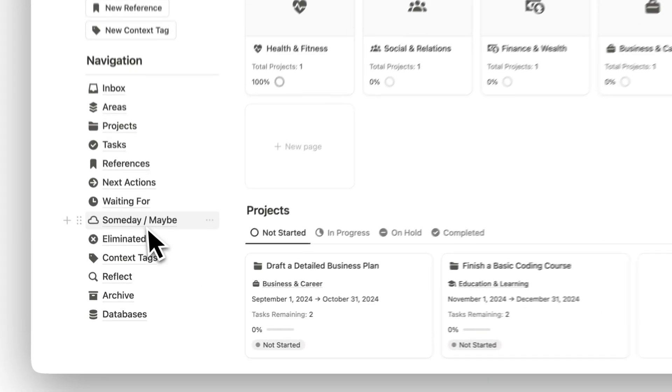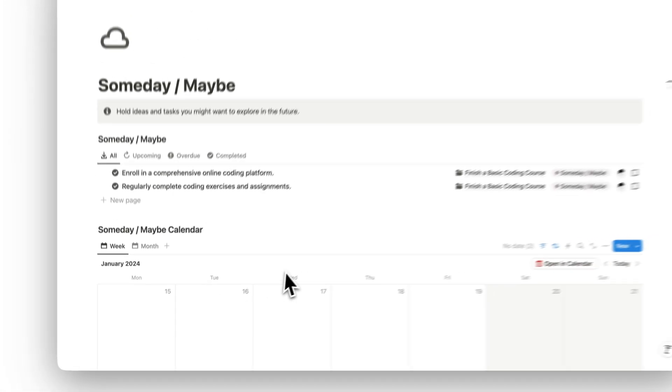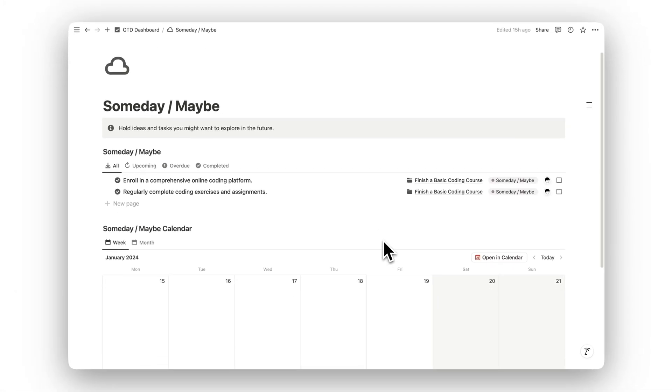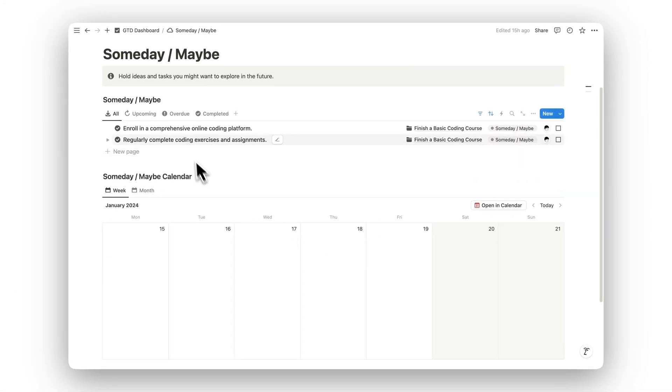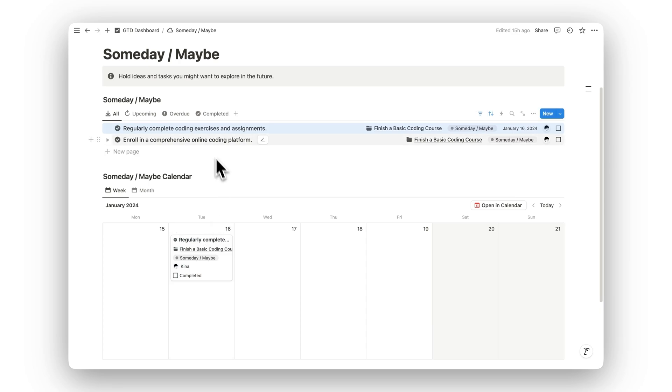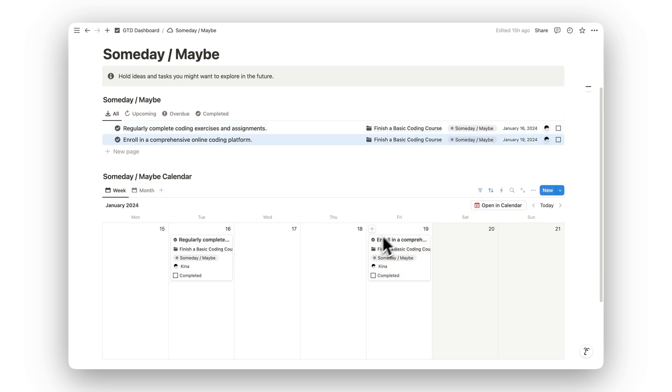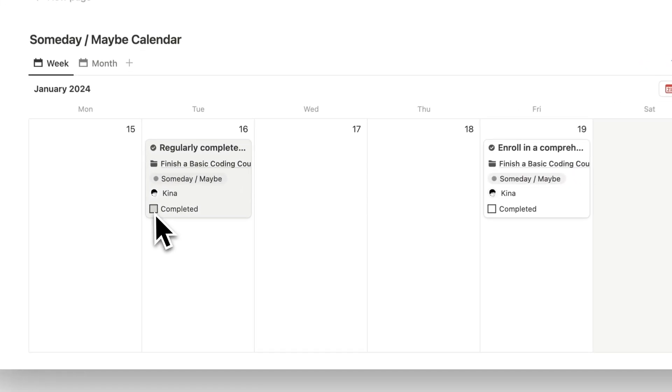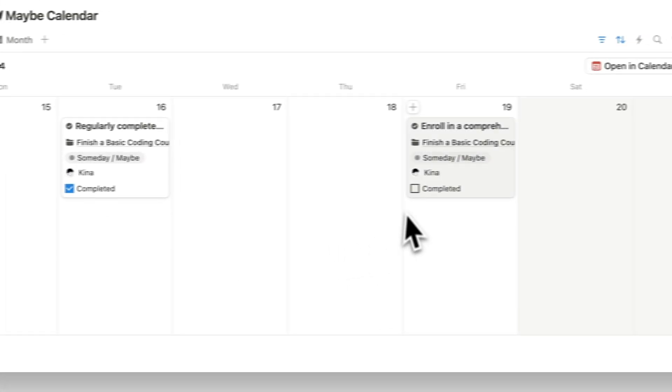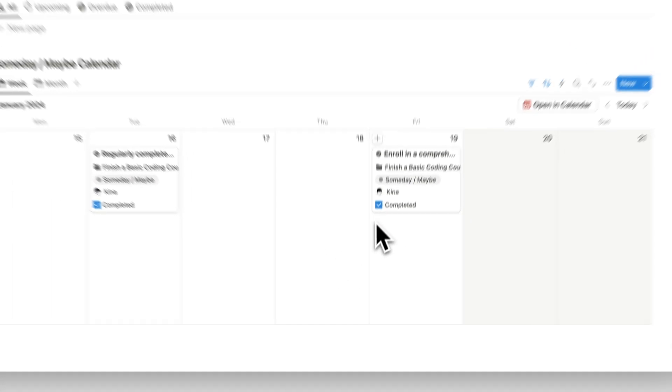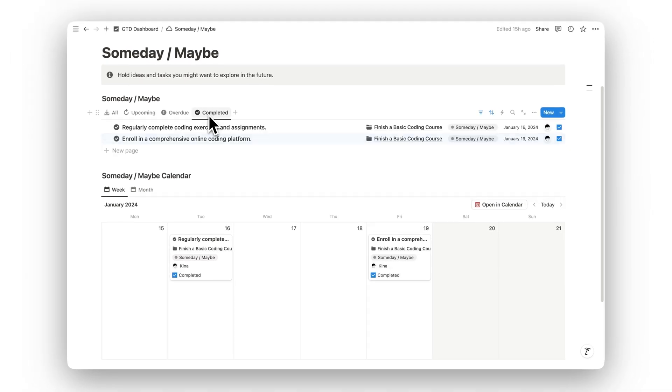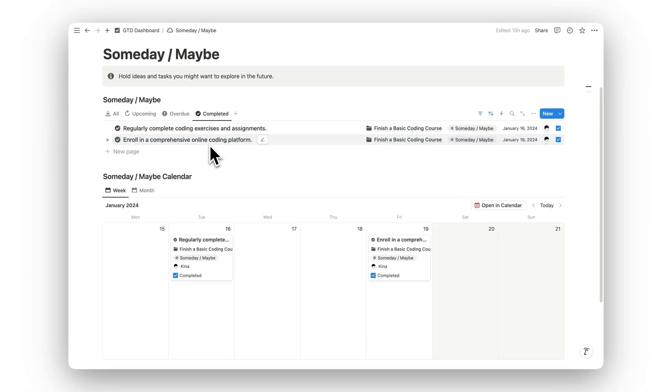Have ideas you're not ready to pursue yet? The Someday/Maybe folder is where you store future tasks and ideas that you might want to explore later. This keeps them out of your immediate workflow, but still within reach when the time is right.